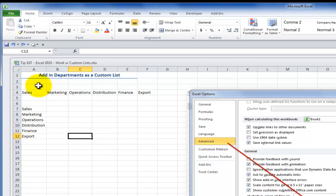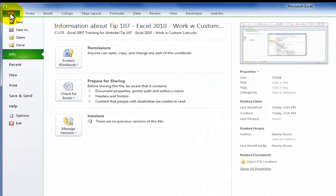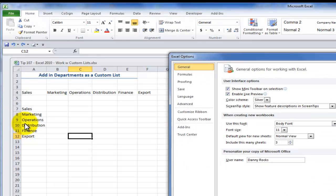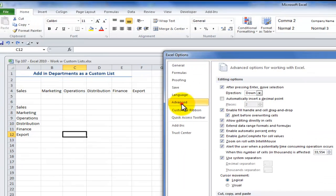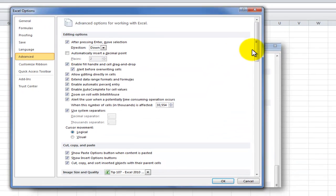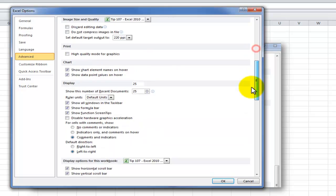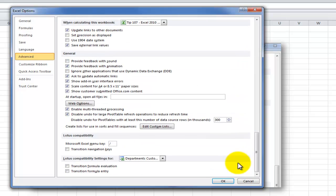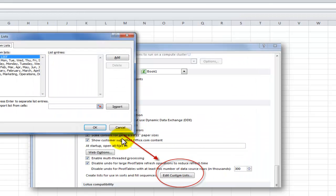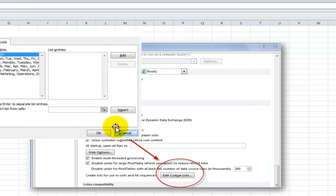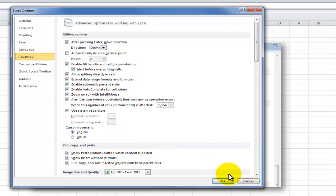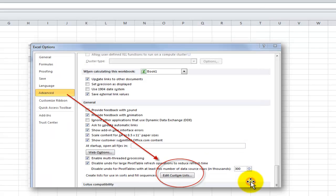So in Excel 2010, File tab of the ribbon, Options, and then on the Advanced tab, make sure you drag down almost to the end and find Edit Custom List. Now let me switch over to Excel 2007, and we'll follow something similar, but the procedures will be different at the very end.